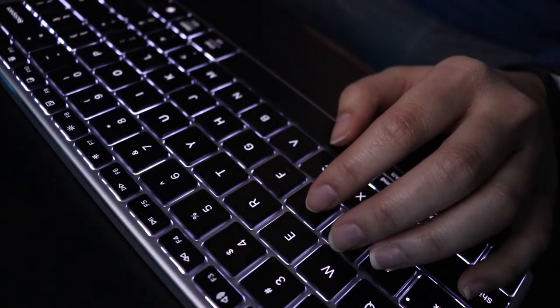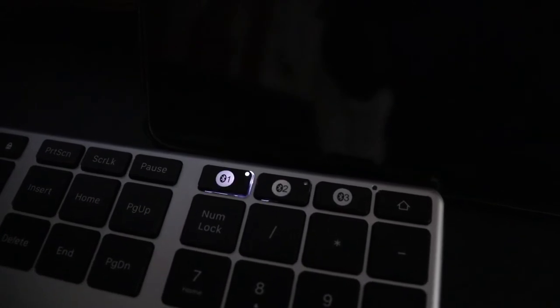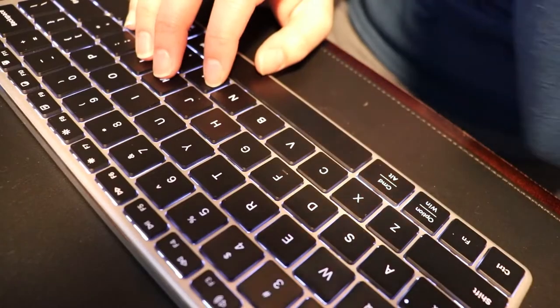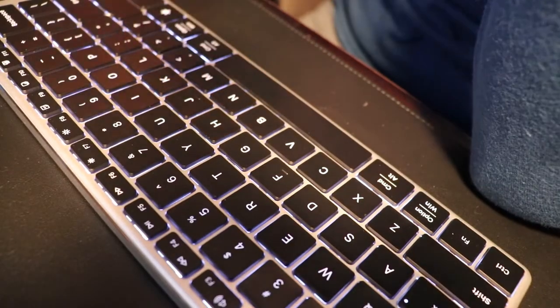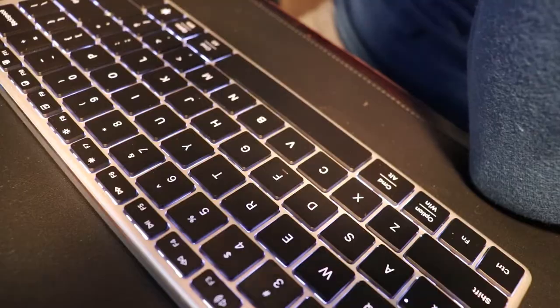Now, one thing I do notice about the lighting on this keyboard is if you look at the indicators of which Bluetooth device you are using, the light consistently just keeps blinking and blinking. So if you're that type of person that looks at your keyboard while you type, that could be annoying to you. But for me, it doesn't bother me all that much.